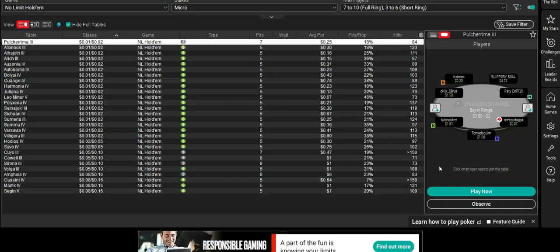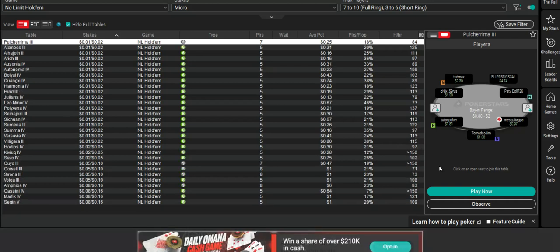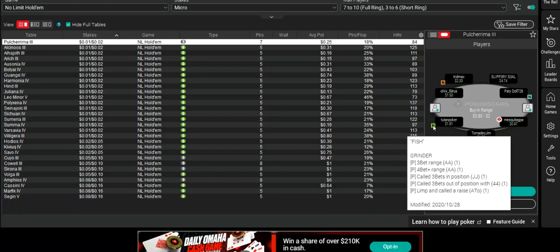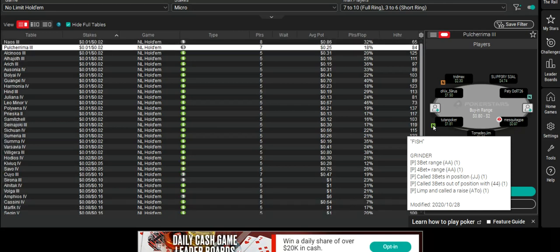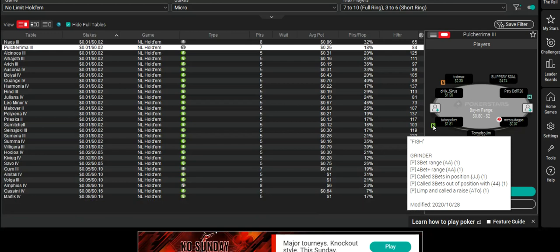Typically those notes happen when you get to a showdown. So have a look here. Fish. This guy likes his pocket pairs and gets aggressive with those.